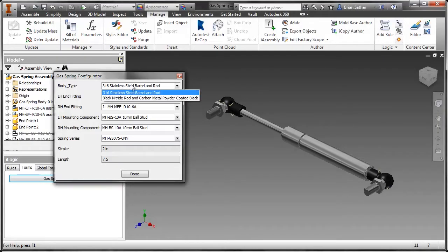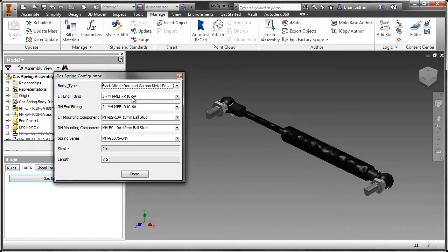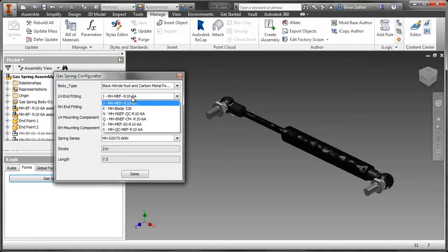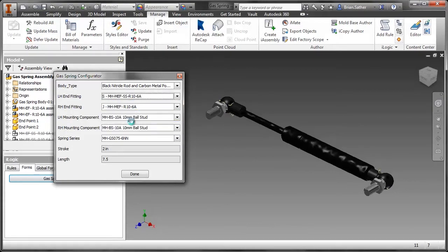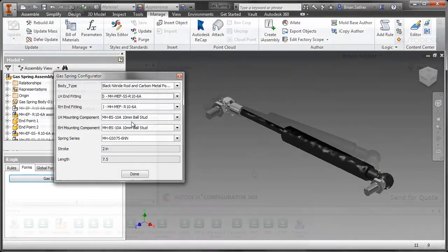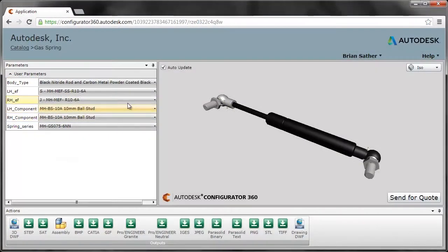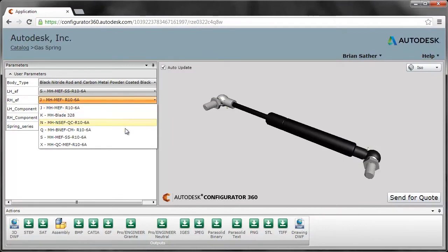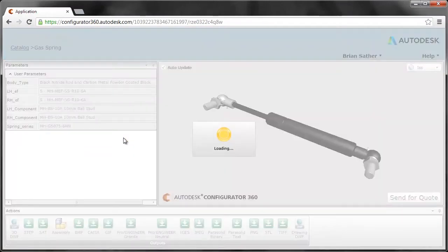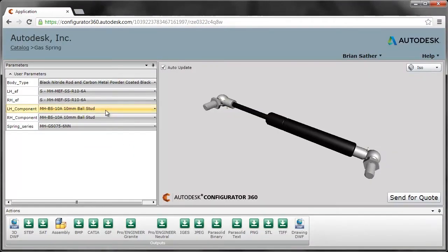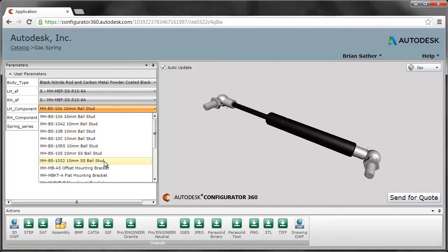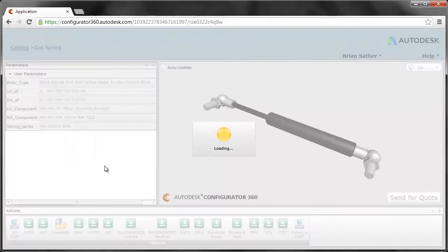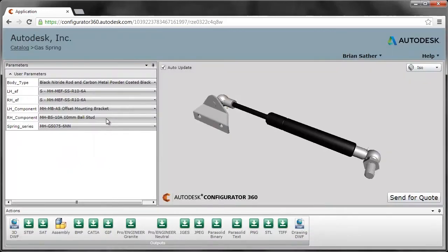It starts simply by uploading your existing Autodesk Inventor or Autodesk Inventor engineer-to-order parts or assemblies. Configurator 360 identifies parameters or rules defined in iLogic or ETO, providing the ability to select the customization options before deploying the product configurator.